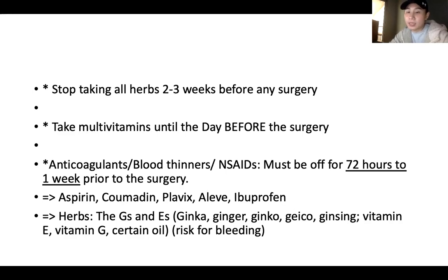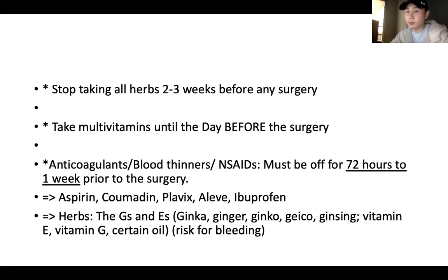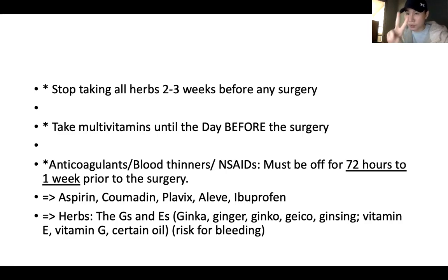Herbs — any Gs and Es: ginkgo, ginger, ginseng, vitamin E, vitamin G, or certain oils that increase bleeding risk need to be stopped two to three weeks before surgery.